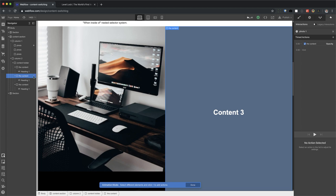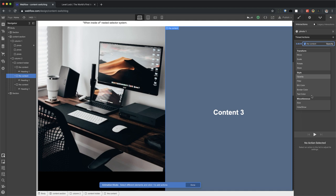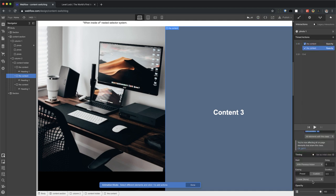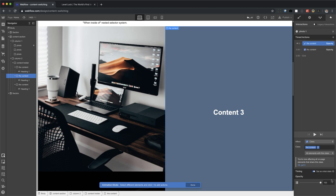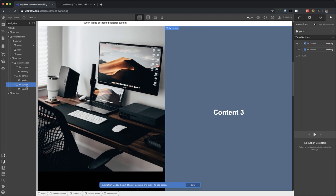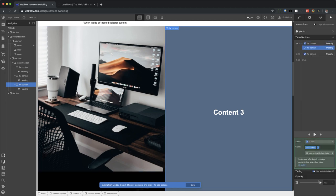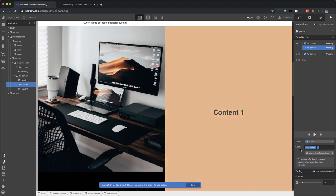As for the others, when they first show up, I need them to hide. So I'm going to click on the second content, add opacity, and I'm going to set this as initial state and set the opacity to zero. I'm going to do the same thing with content three. I'm going to go to initial state, set opacity to zero, and now we can see content one.